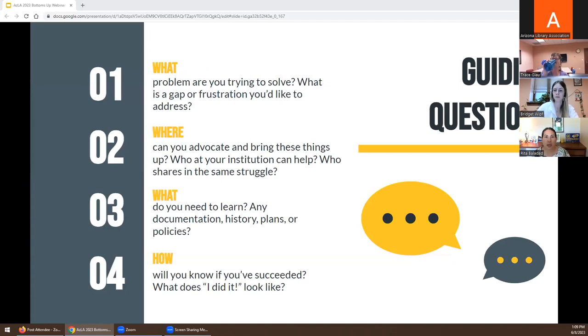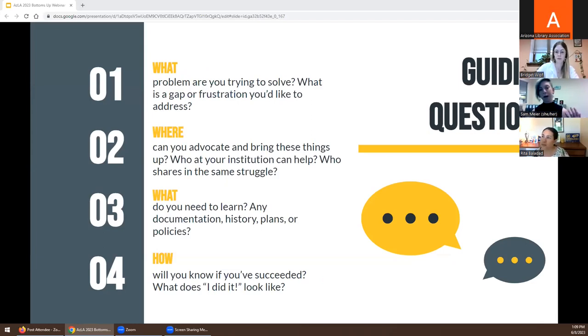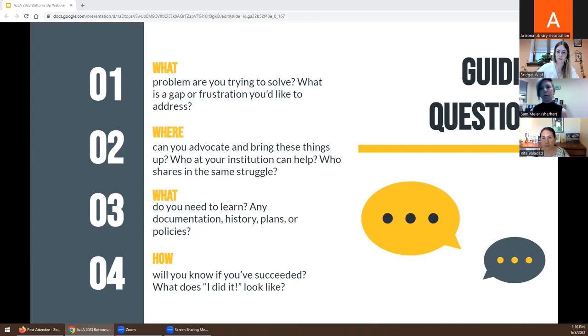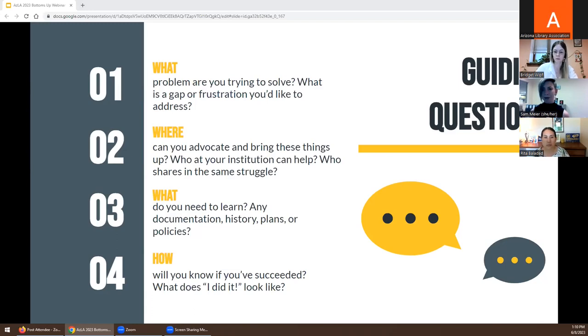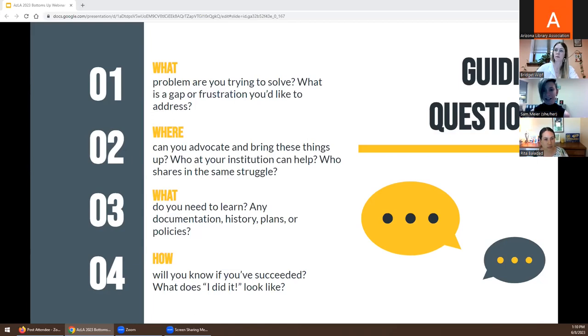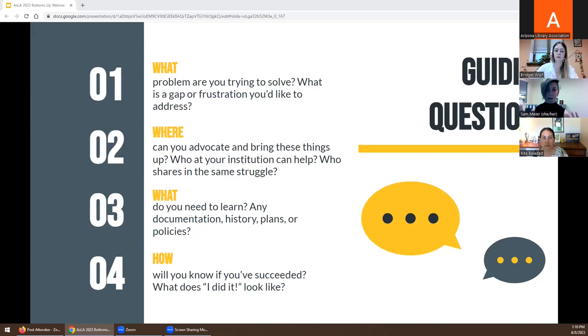Today we're going to be bringing you through four guiding questions. The first question is, what problem are you trying to solve? The second question is, where can you advocate and bring these things up? Third question, what do you need to learn in order to be an effective advocate? And then finally, how will you know you've succeeded? What will tell you that you did something to concretely improve your working conditions?